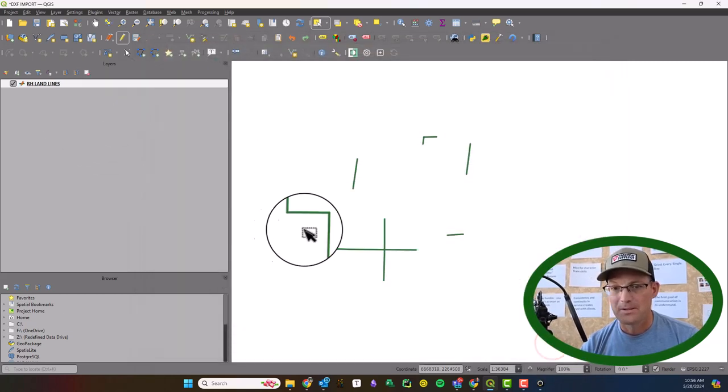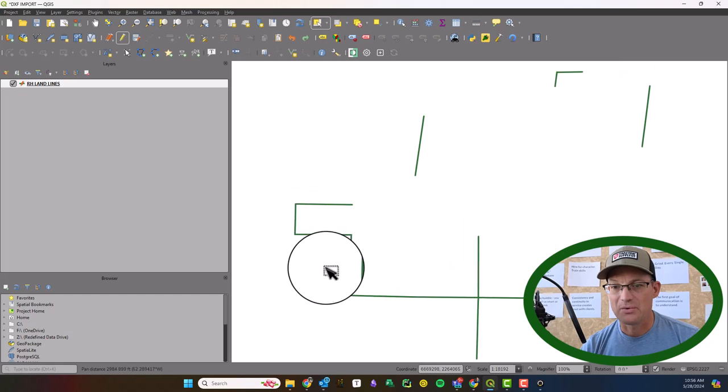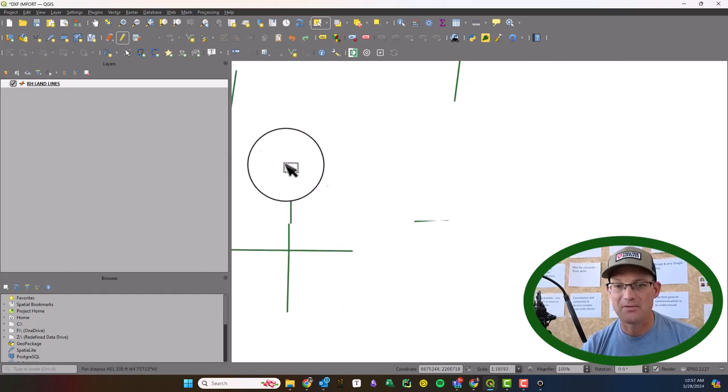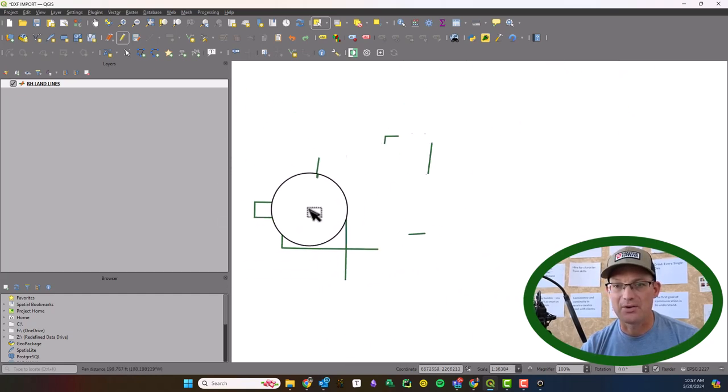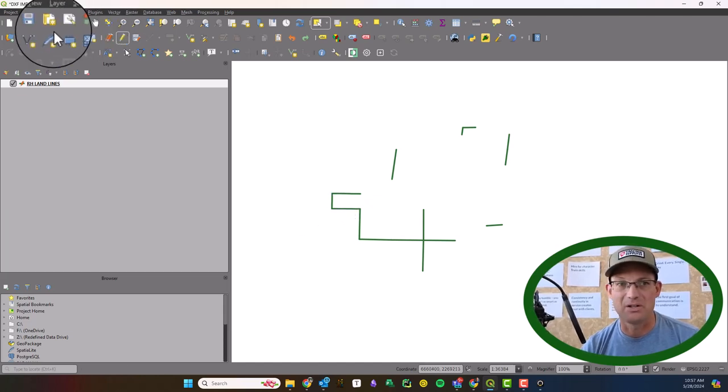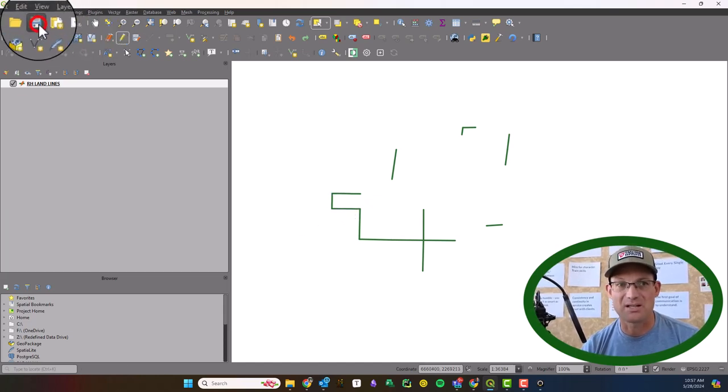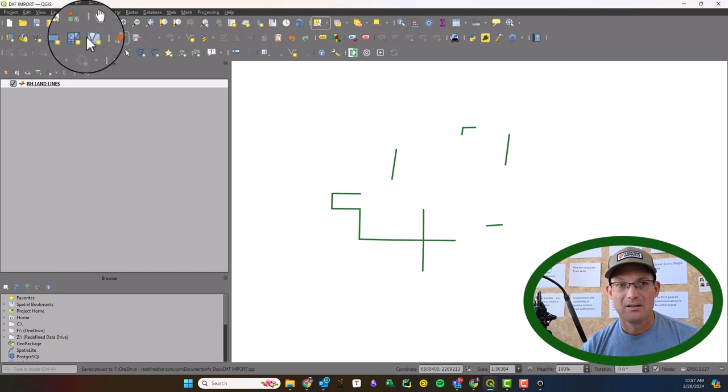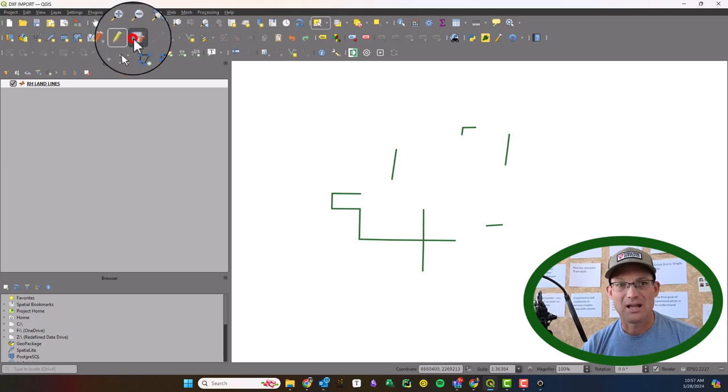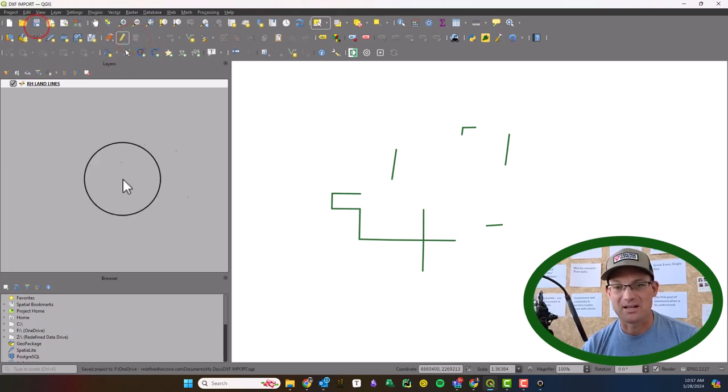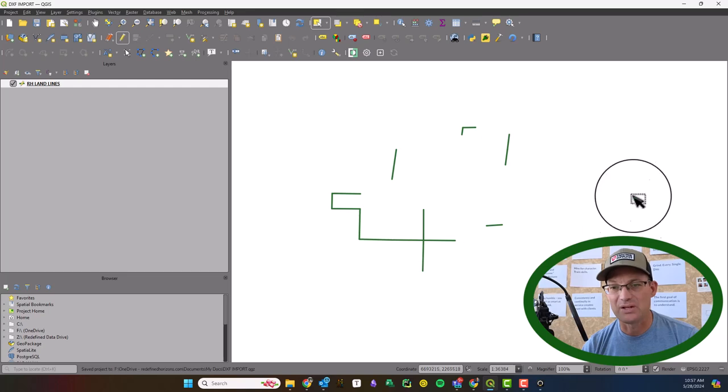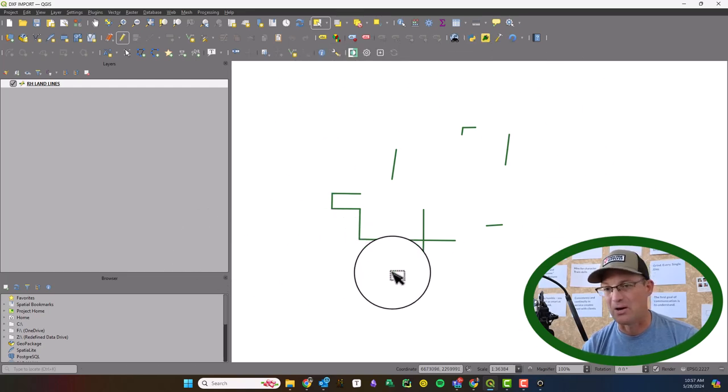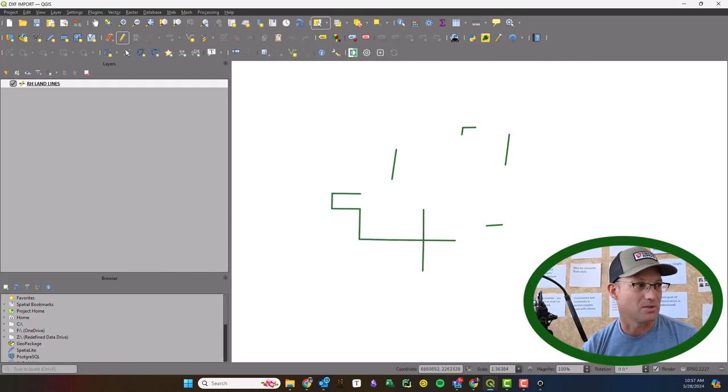Okay, so we've got those in now from our DXF, so now they're not attributed yet. I'm going to show you that in a separate video, so we're going to go ahead and save that project. And we're going to save the layer edits and save the project. And then in the next video we'll put in the quad map backgrounds and I'll show you how we can attribute this.